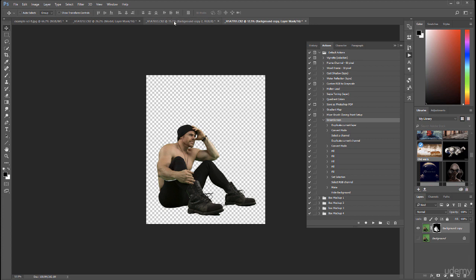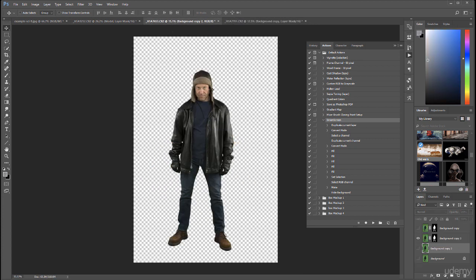So you can see our action does work. It helps us remove green screen and you can see how you can do this inside Photoshop. Prepare your action and create it better for your green screen.